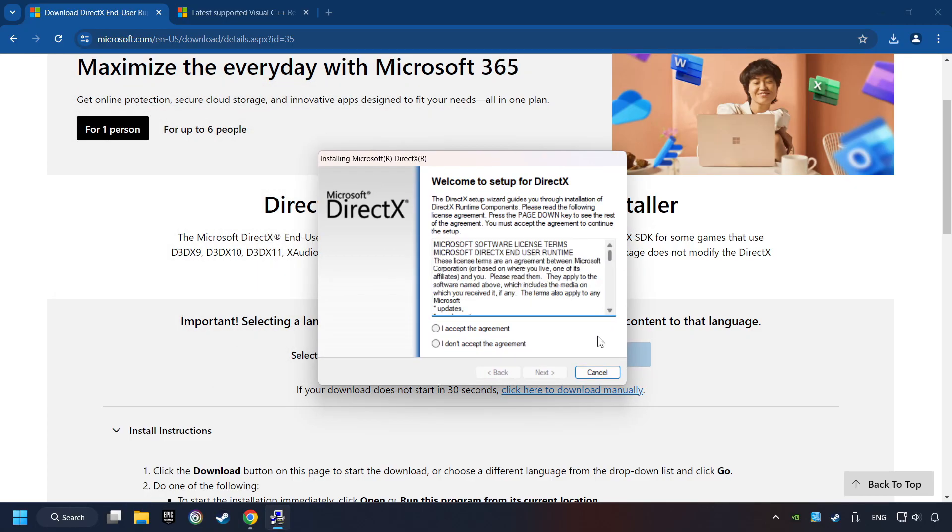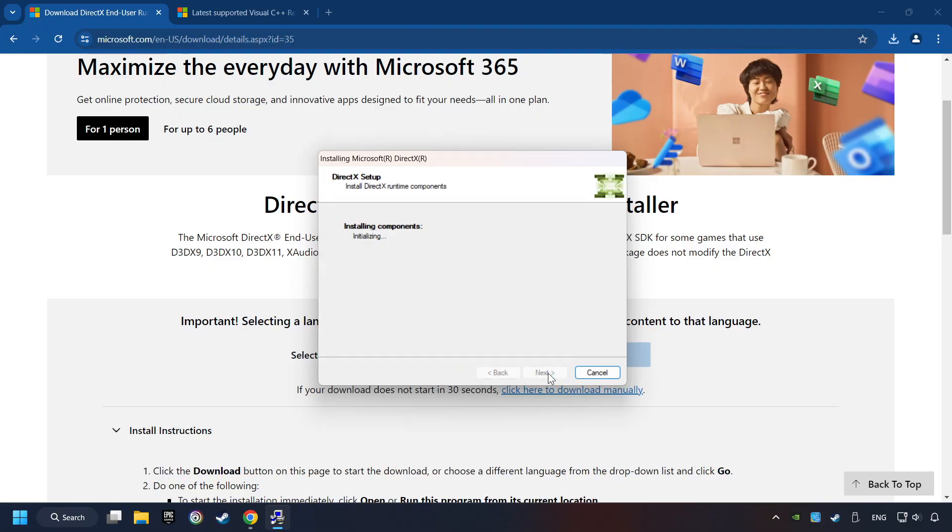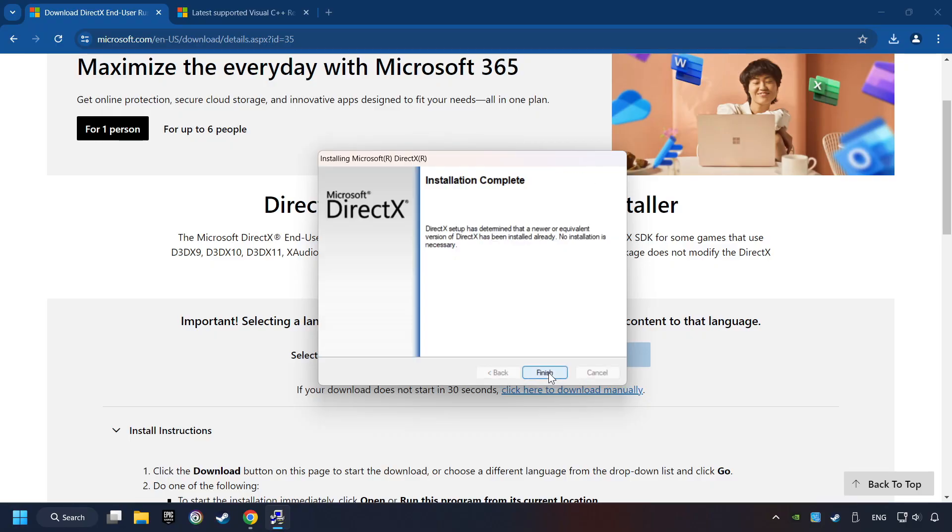Make sure to hit the Accept the License button. And the installer starts. If it's ready, click on the Finish button.